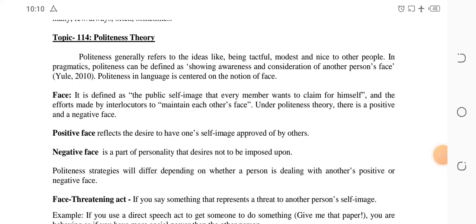We are going to study English Code 503, Lesson 21, Topic 114: Politeness Theory. Politeness theory is a very important topic and you must know about it. These can be short notes on it — it is a very good and easy topic. Let's discuss this.